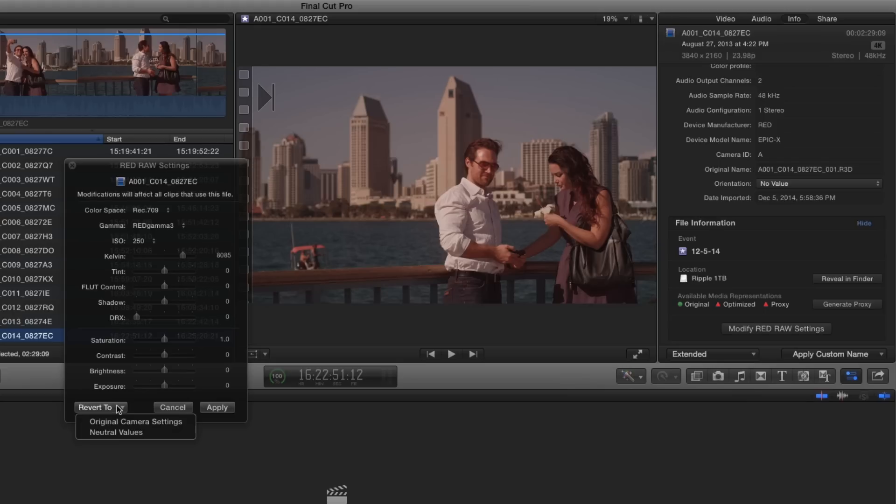Keep in mind that this window is a much smaller subset of the controls you'll find in Red Cine X software, but most of the core grading controls you would need access to are found right here.